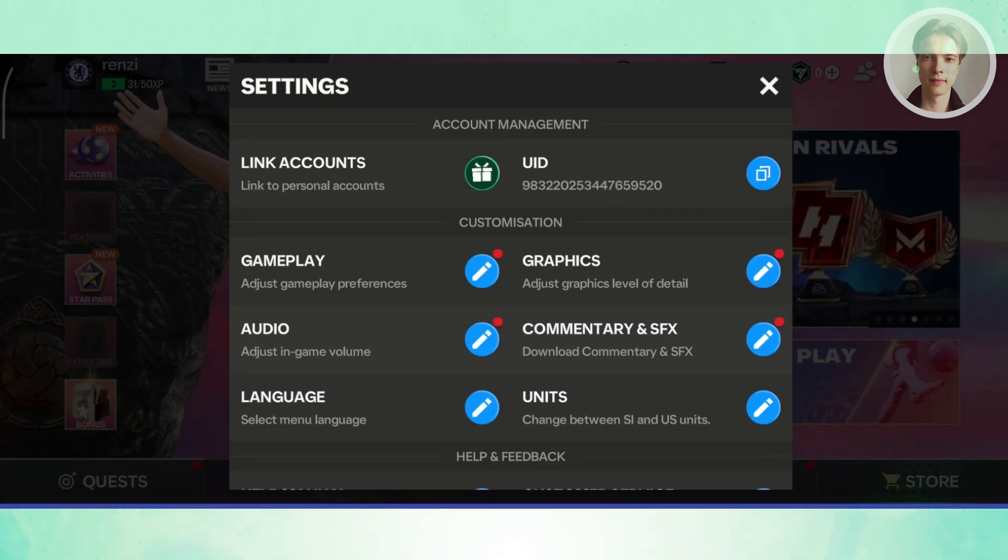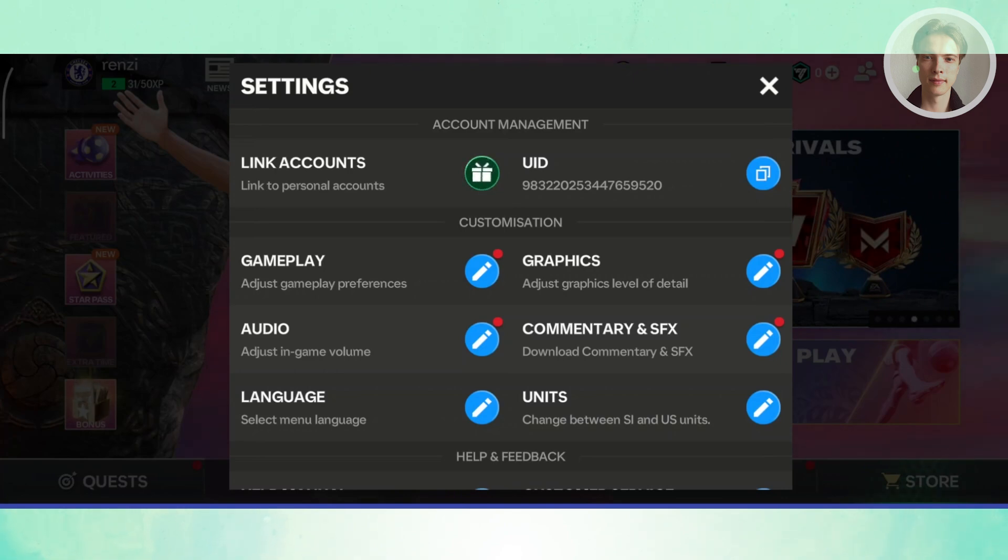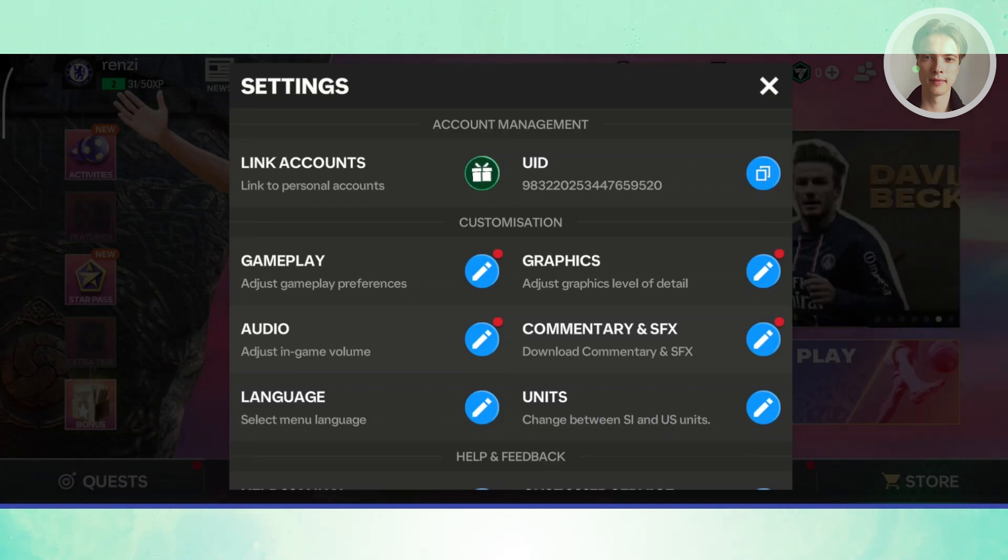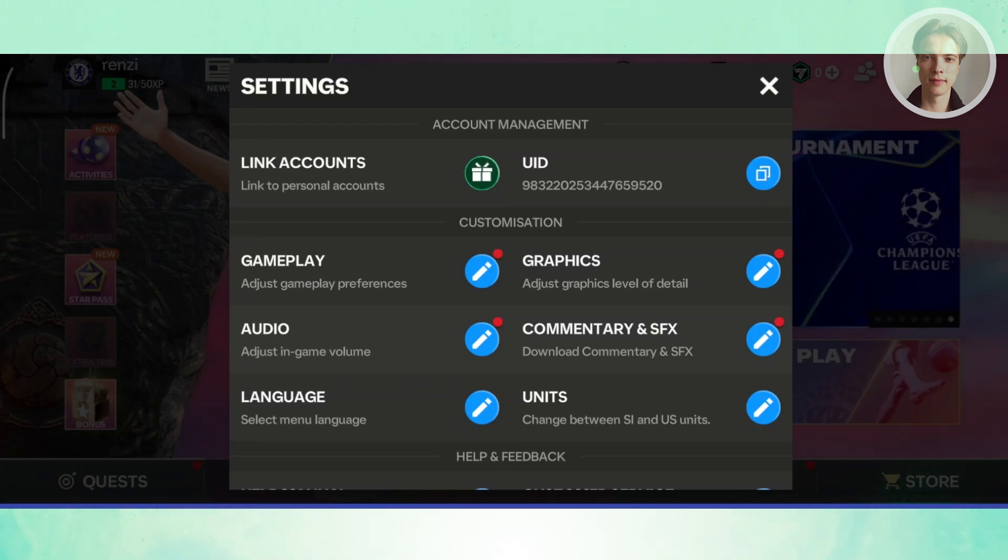Now, the way for you to fix this problem, the direct way, if you've just recently created your account and it's fairly new, you could just delete the game or uninstall the game and reinstall it again and enter a legal age and start playing. And you should be able to see the link accounts option.